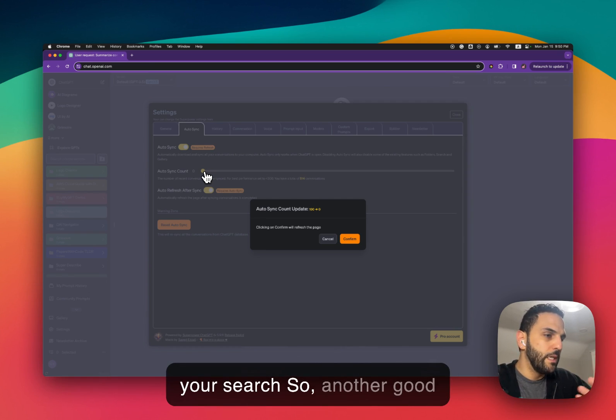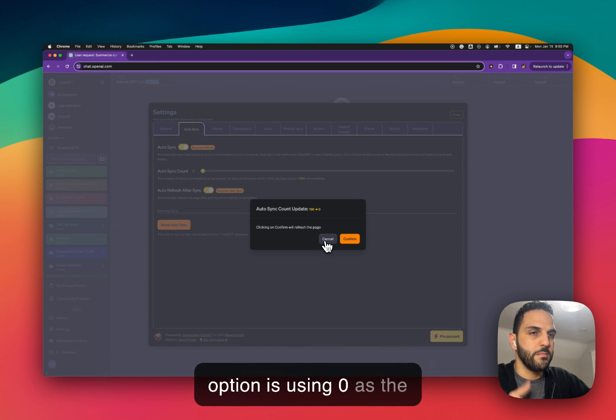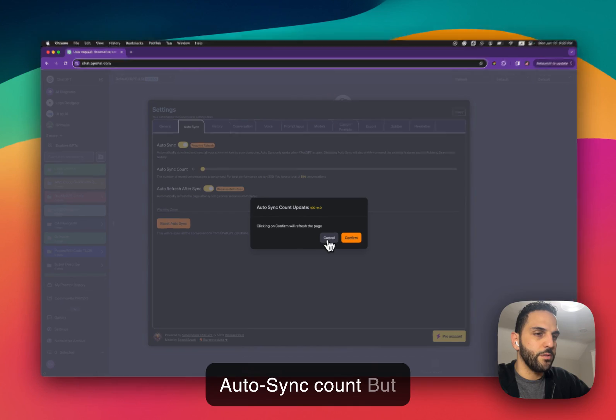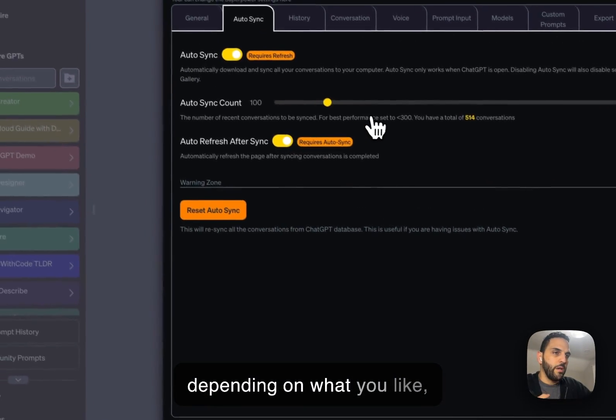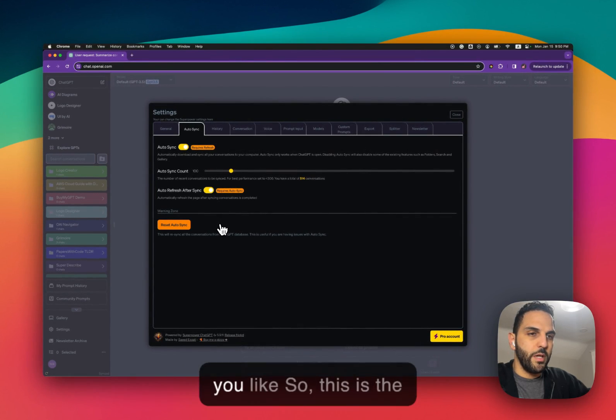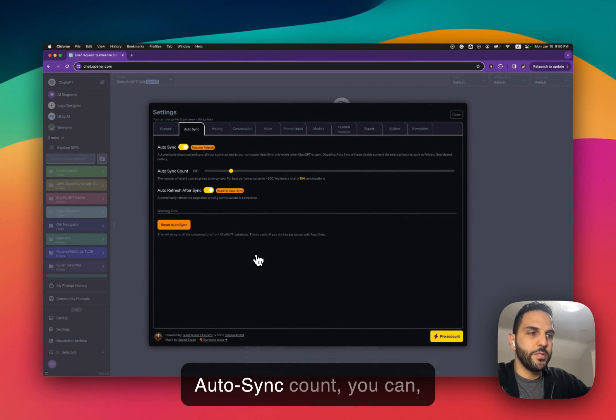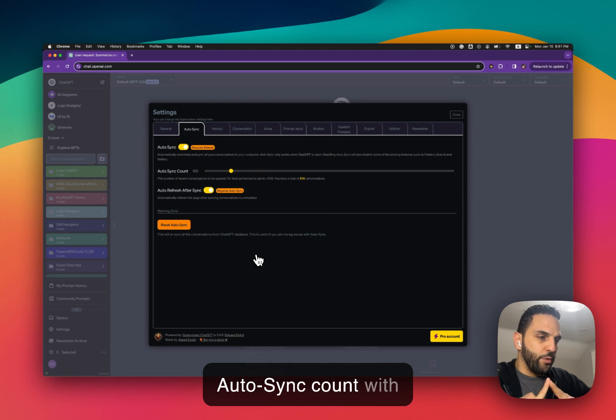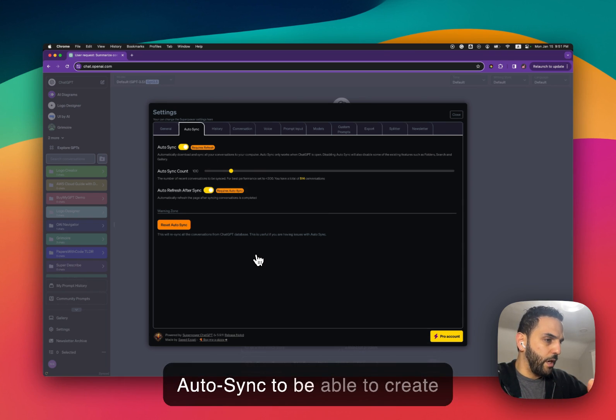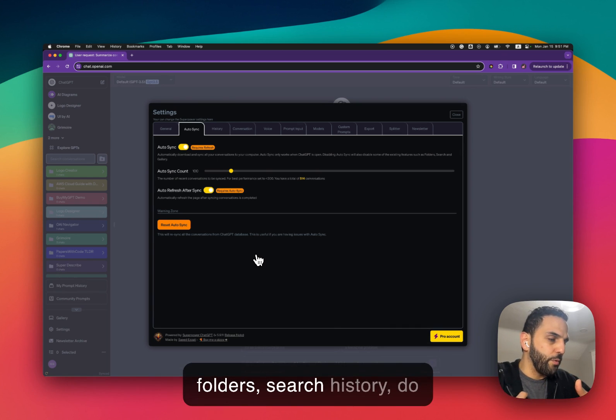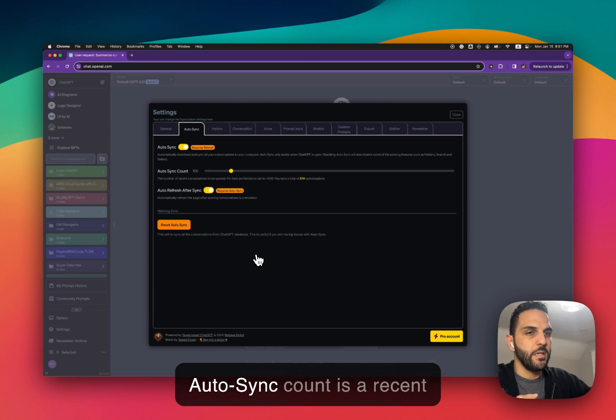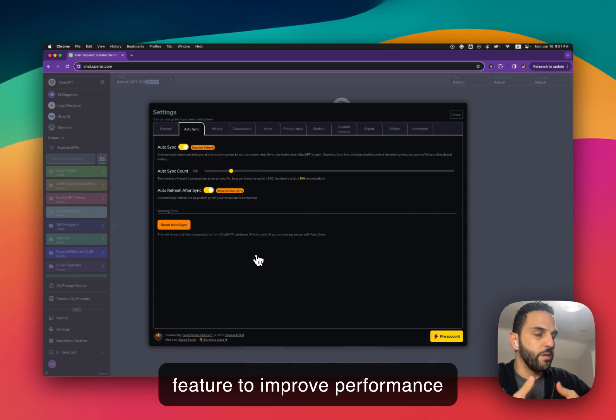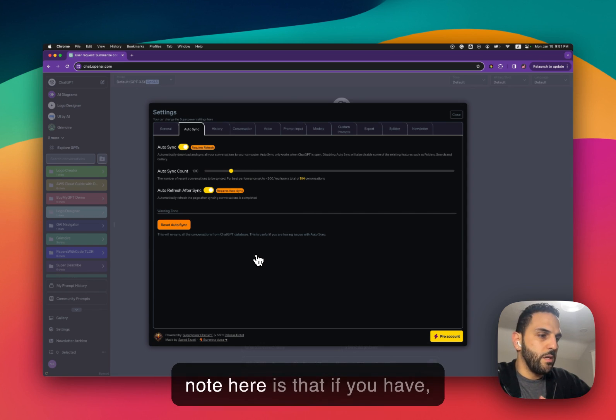So another good option is using zero as the Autosync count but depending on what you like you can decide which option you like. So this is the Autosync count. You can use the Autosync count with Autosync. We need the Autosync to be able to create folders, search history, do those type of things. Autosync count is a recent feature to improve performance with Autosync.